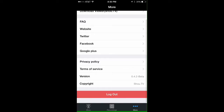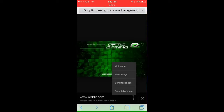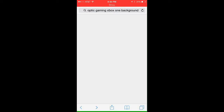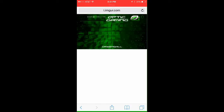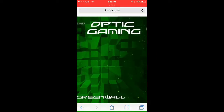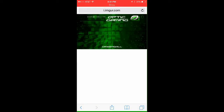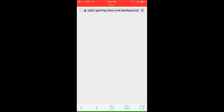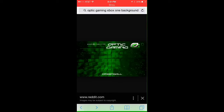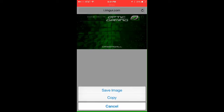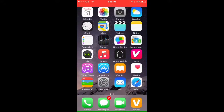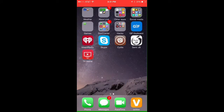First thing you're going to want to do, you're going to want to go to Safari. You're going to want to go to the search bar and type in anything that you want. I chose this — Optic Gaming Background. Basically what you want to do is click these three dots, press view image, and then hold down the screen until save image and copy shows up.